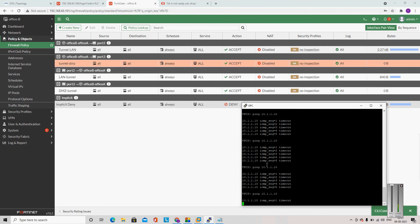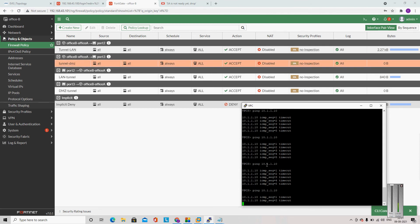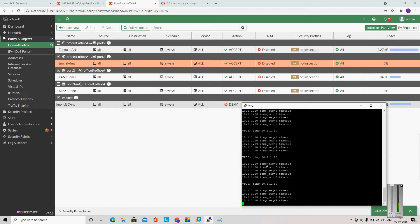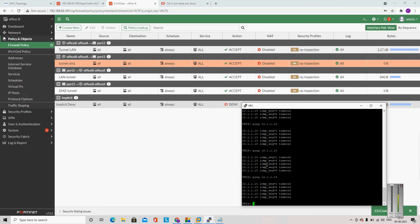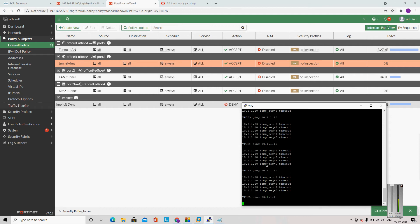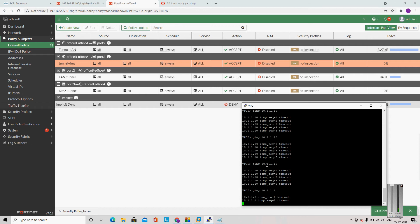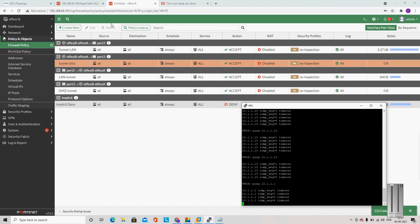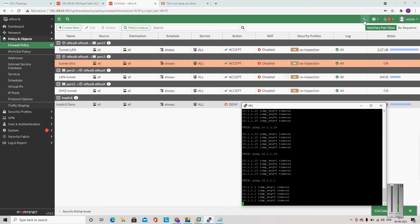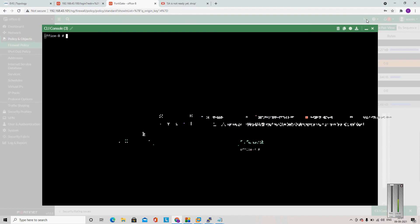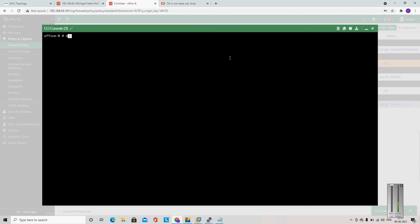I am still getting ping timeout. I am not able to ping 10.1.1.10. Let me ping the default gateway for 10.1.1, which is 10.1.1.1 — still not able to ping. Let me go to the CLI again and run the diagnose sniffer packet command to investigate.